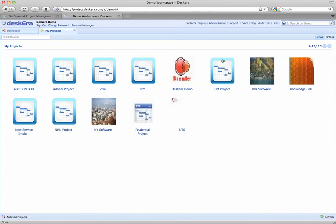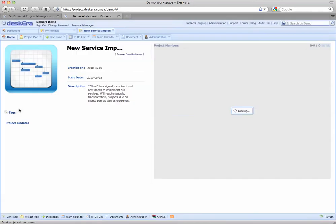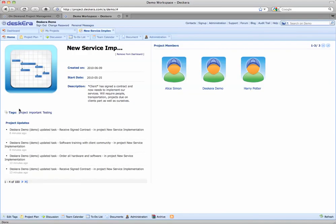This will take you to a list of all your current projects where you can then click on your specific project to get to the home page for it. This screen gives you a quick view of project updates as well as the specific project members.